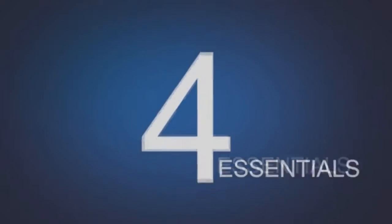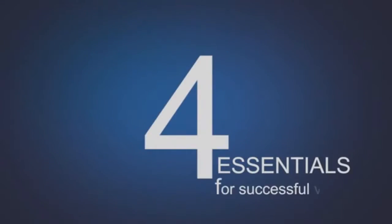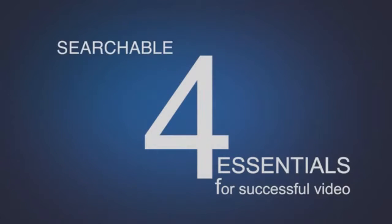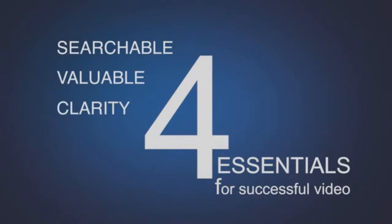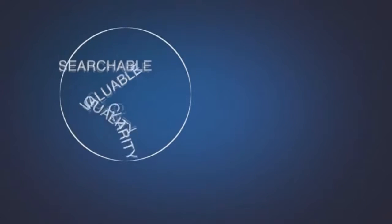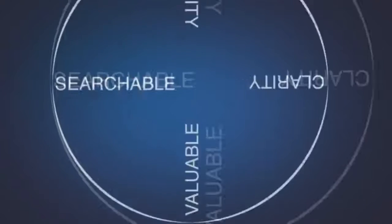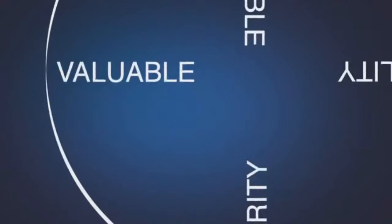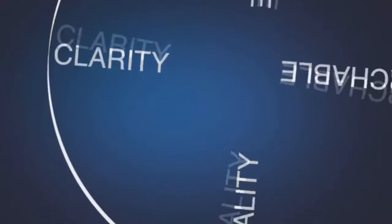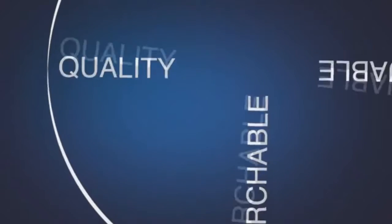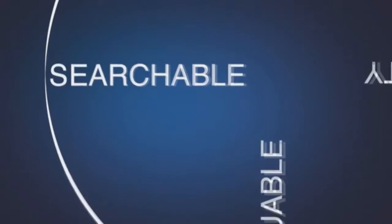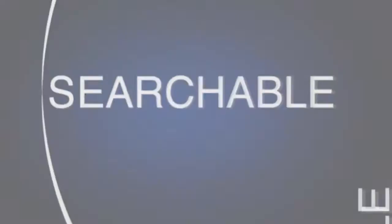There are four essentials to creating successful videos: they must be searchable, valuable, created with clarity, and quality. Balance these four essentials to each other and you have a smooth ride to success.